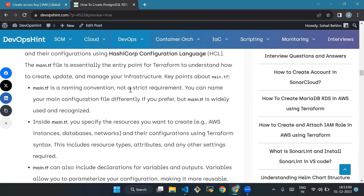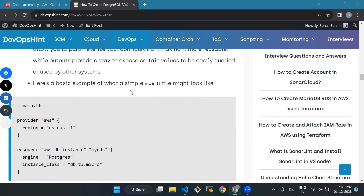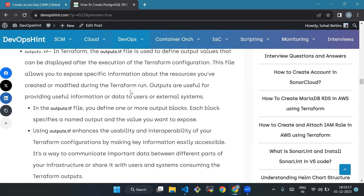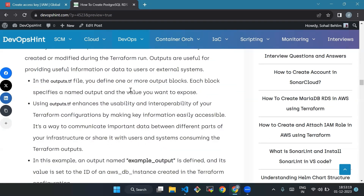Then we'll go to outputs.tf. In Terraform, the outputs.tf file is used to define output values that can be displayed after the execution of the Terraform configuration. This allows you to expose specific information about the resources you have created or modified. Outputs are useful for providing information to users or external systems. In the outputs.tf file you define one or more output blocks, and each block specifies the named output and the value you want to expose.